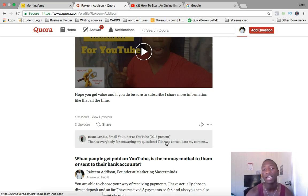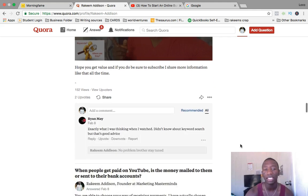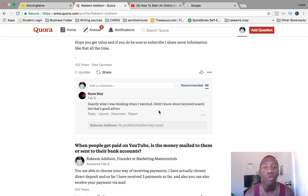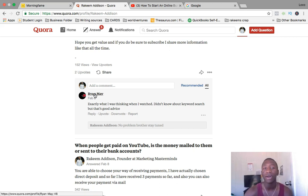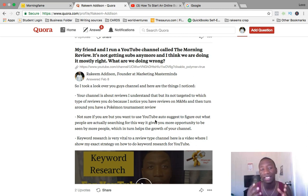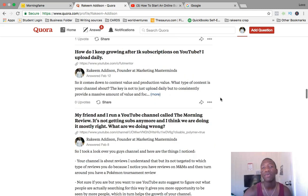The person replied saying: 'Thanks everybody for answering my questions — I'll try to consolidate my content to a specific theme and start marketing better.' Someone else commented: 'Exactly what I was thinking when I watched — didn't know about keyword research, but that's good advice.' That person saw my video, got value, and both the original asker and that commenter ended up subscribing to my channel. I provided value on the front end through text, then sent them somewhere after.